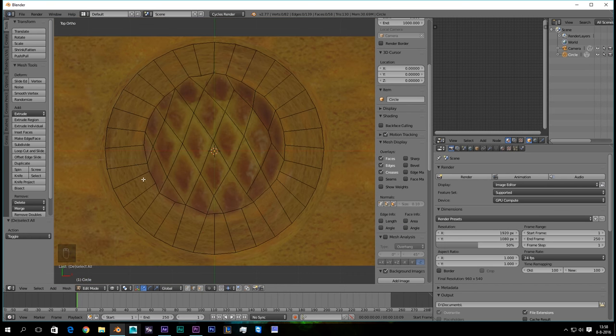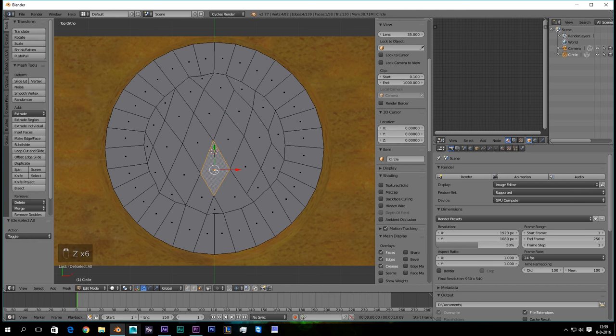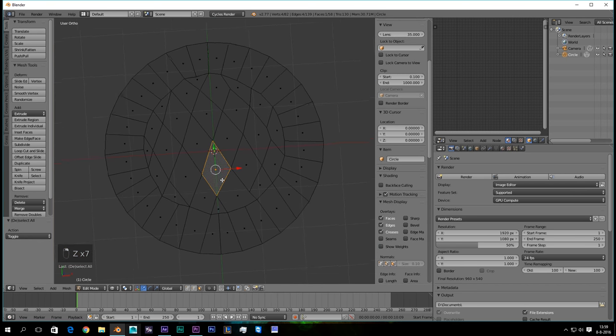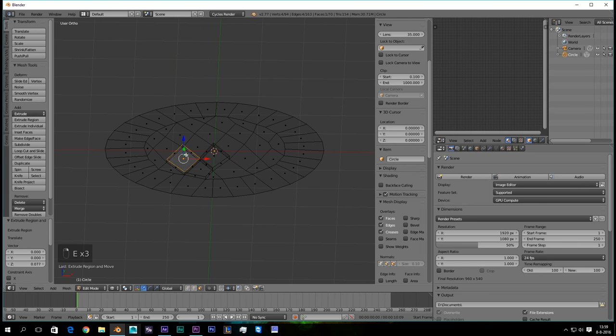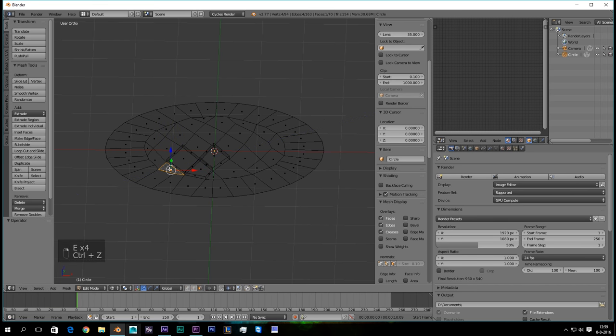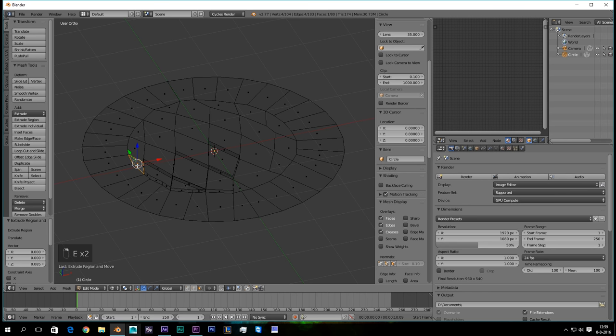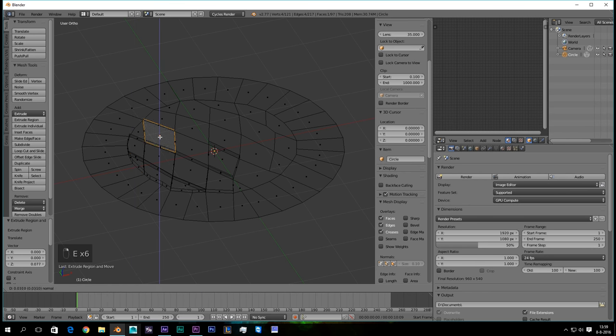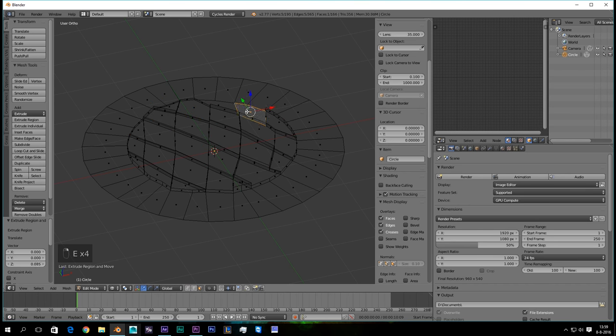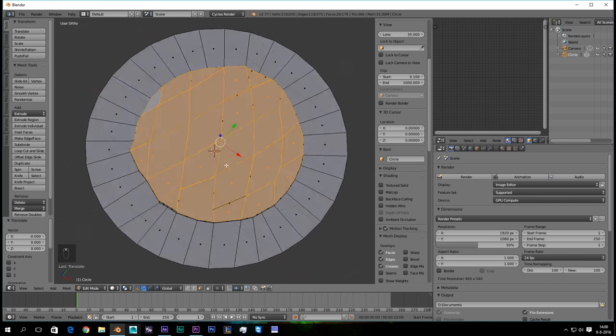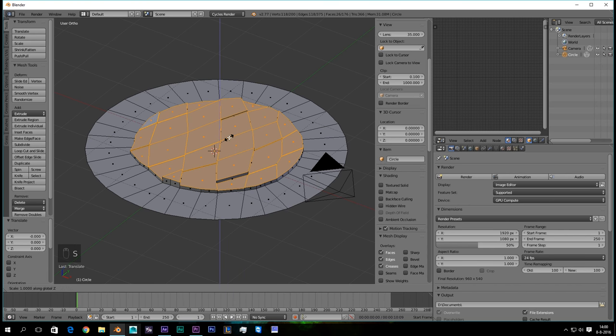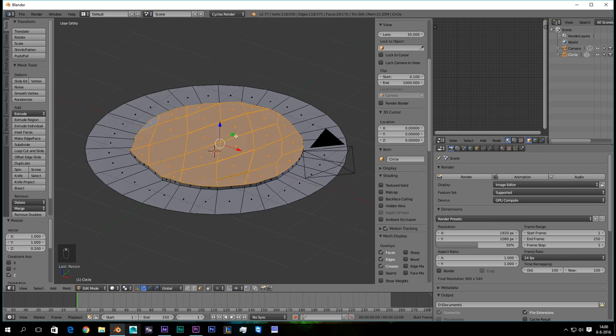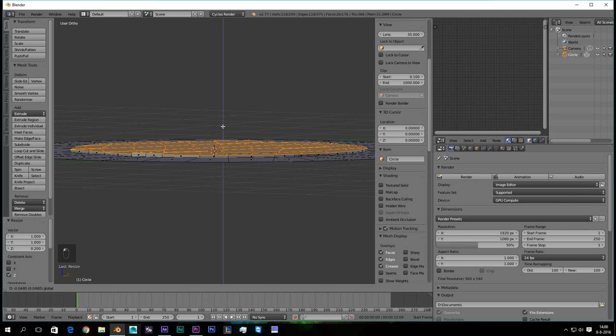So I've gone ahead and made those lines between those bumps. And now we are going to select every face. And we are going to, just one for one, give it a little Z space. Like this. We are going to extrude it all. Don't worry when it's not even. We are going to fix that later on.